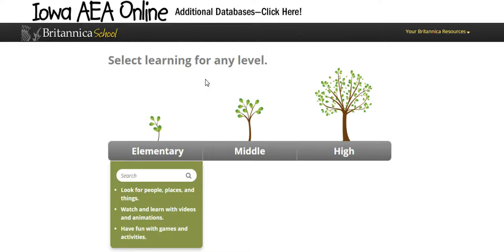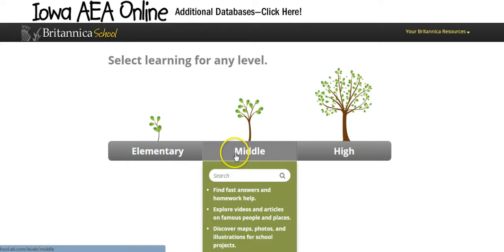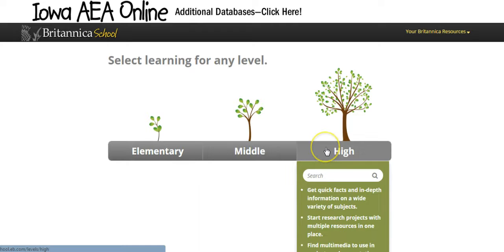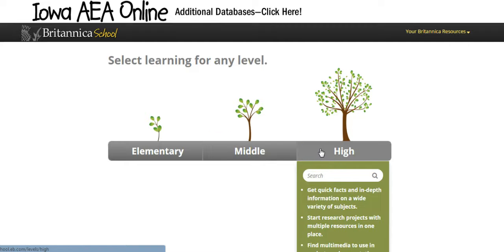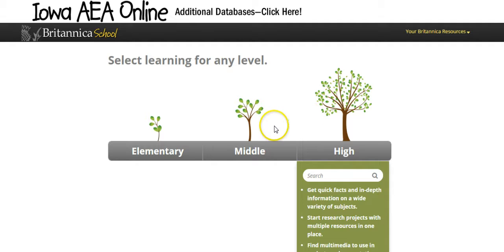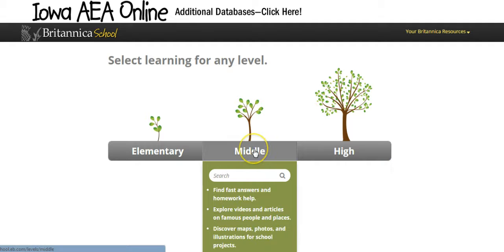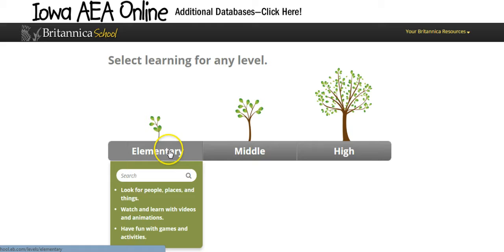Once you log in, you will be in what's called Britannica School, and there are three levels: elementary, middle, and high. You can think of these as elementary school, middle school, and high school, but what they're really referring to is the reading level within each of these. So there may be times when you use the middle reading level, times you choose the high, and times you even choose the elementary.